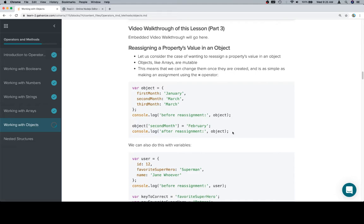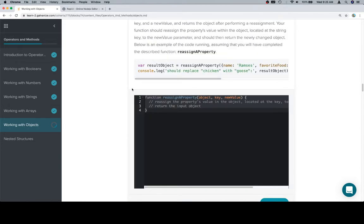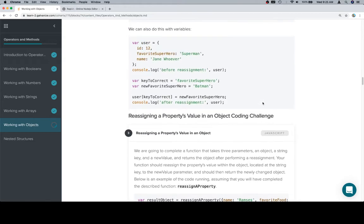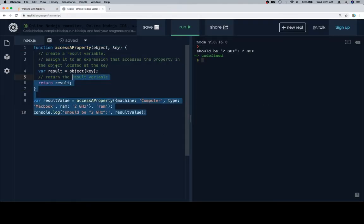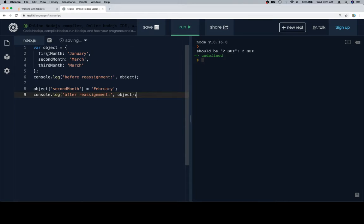So arrays and objects are both mutable, meaning that if we want to reassign something inside them, we can just use that assignment operator. That is what happens if you hit tab by accident. So if we copy that, I'm not sure if it actually copied it, so we'll see. It did.